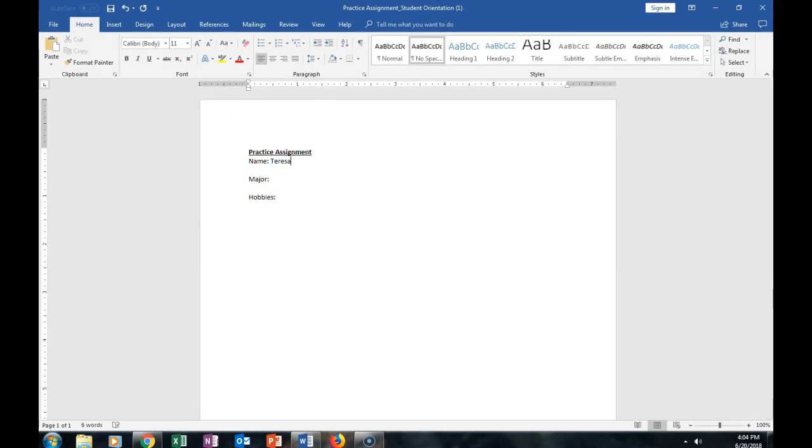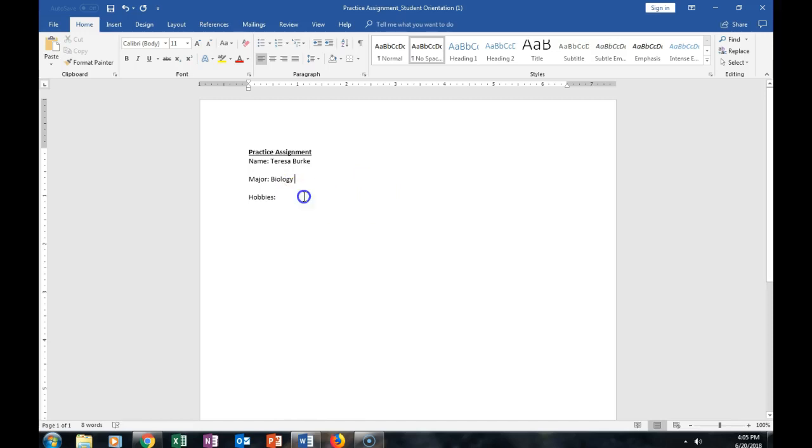For me, I'm putting my name, my major, and hobbies.